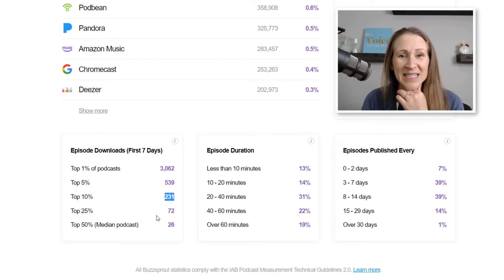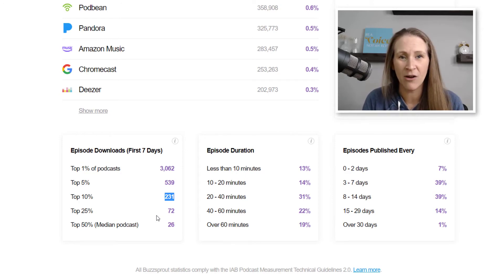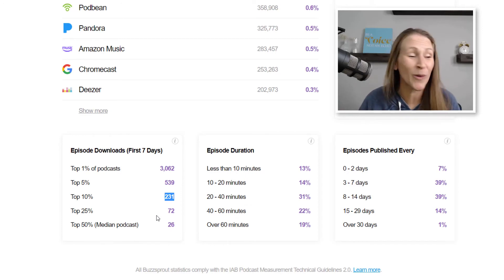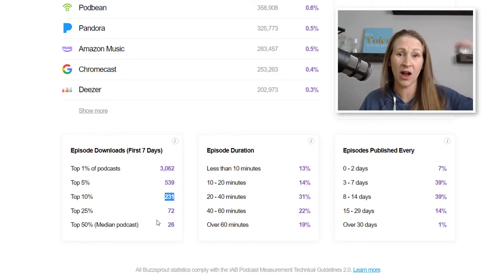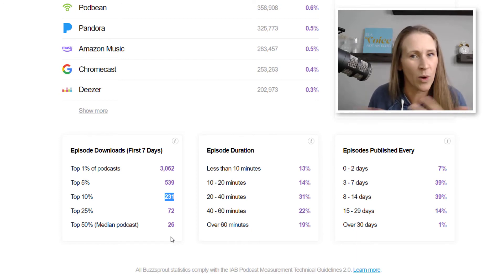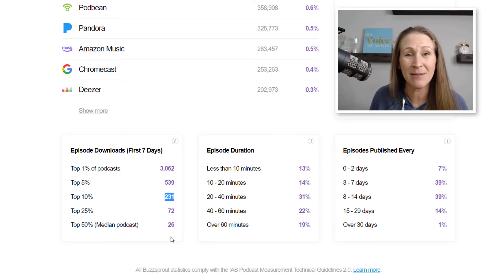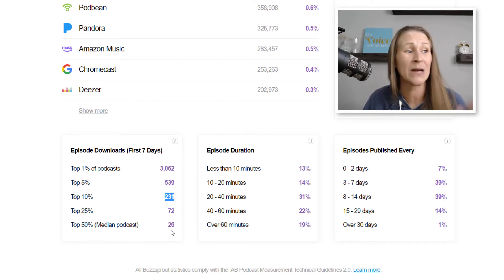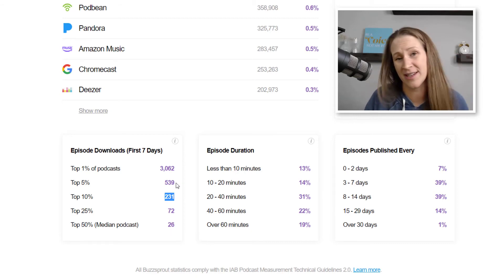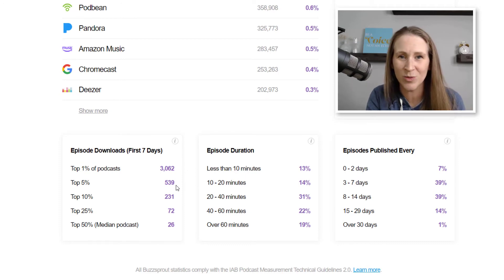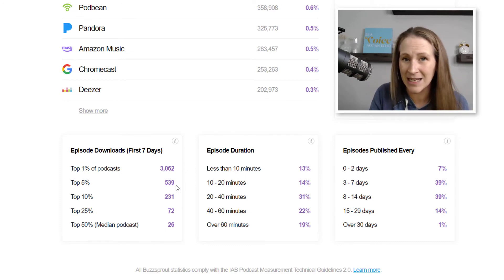When Buzzsprout first put out their report in October 2020, I thought the numbers were a lot higher. Even as a podcast coach who's been doing this for a while, I was blown away. This is one of those moments where, as a new podcaster or someone who's been doing it for a while wondering where you stand, this made me breathe a deep sigh of relief. There's no more guessing — these are the facts.